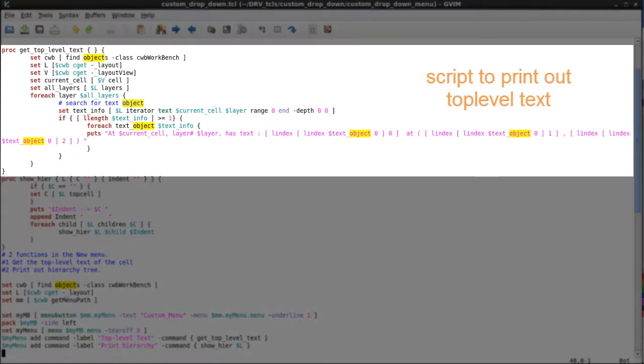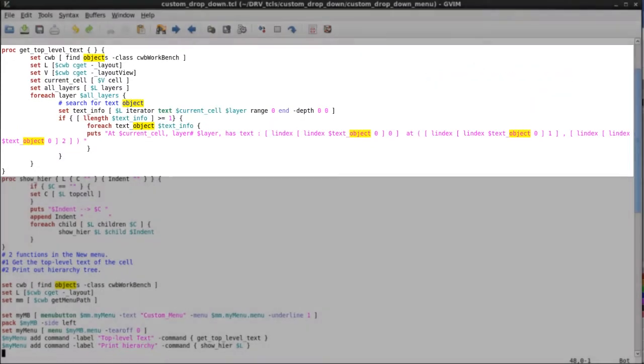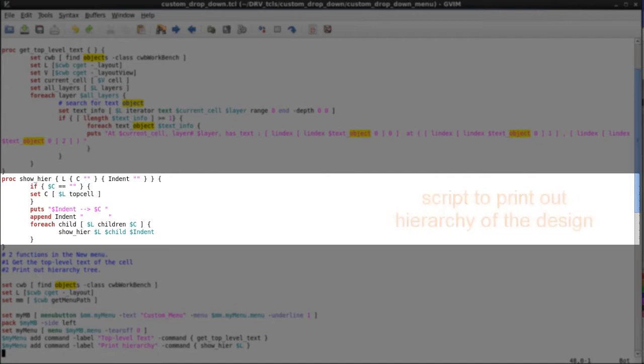The first part of the script is to print out the top-level text, and the second part is to print out the hierarchy tree on my design.